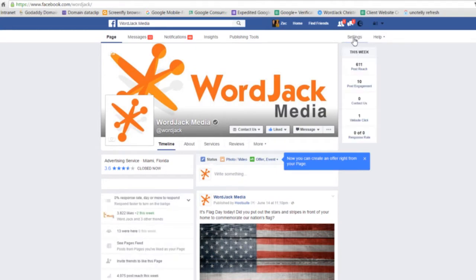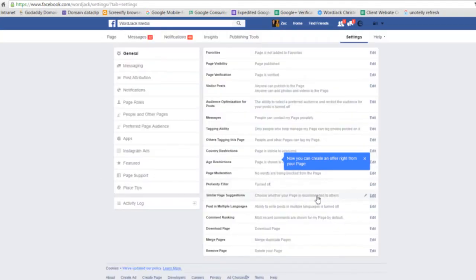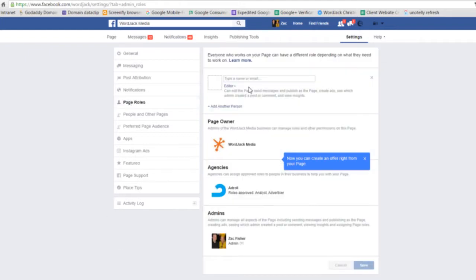Then you'll click the settings button at the top right that is only visible to you because you are the page owner, and then click page roles on the left and you'll be shown the different roles for the page.